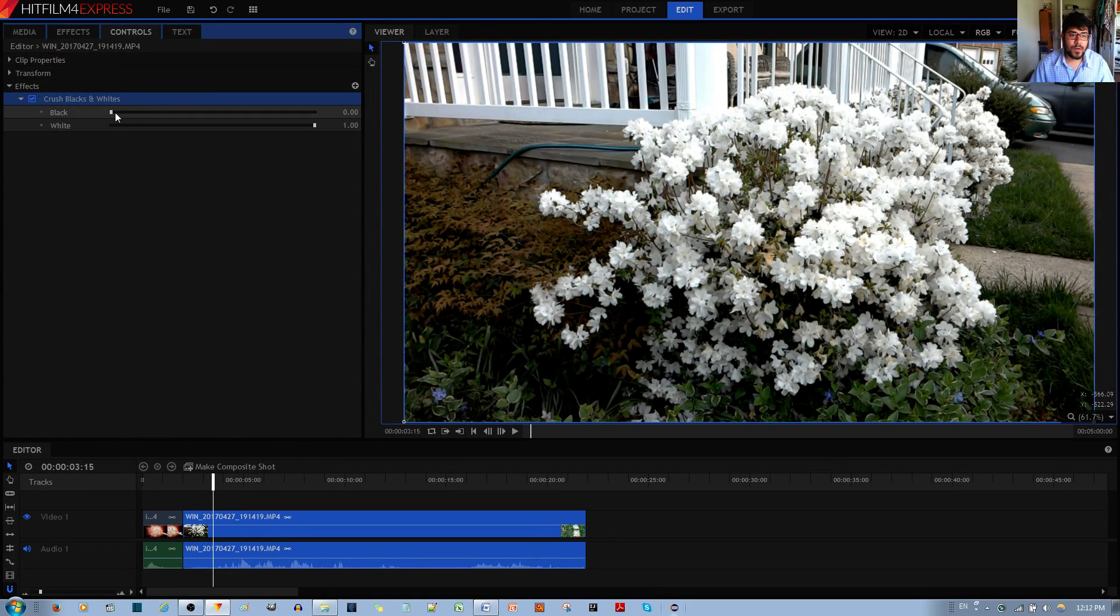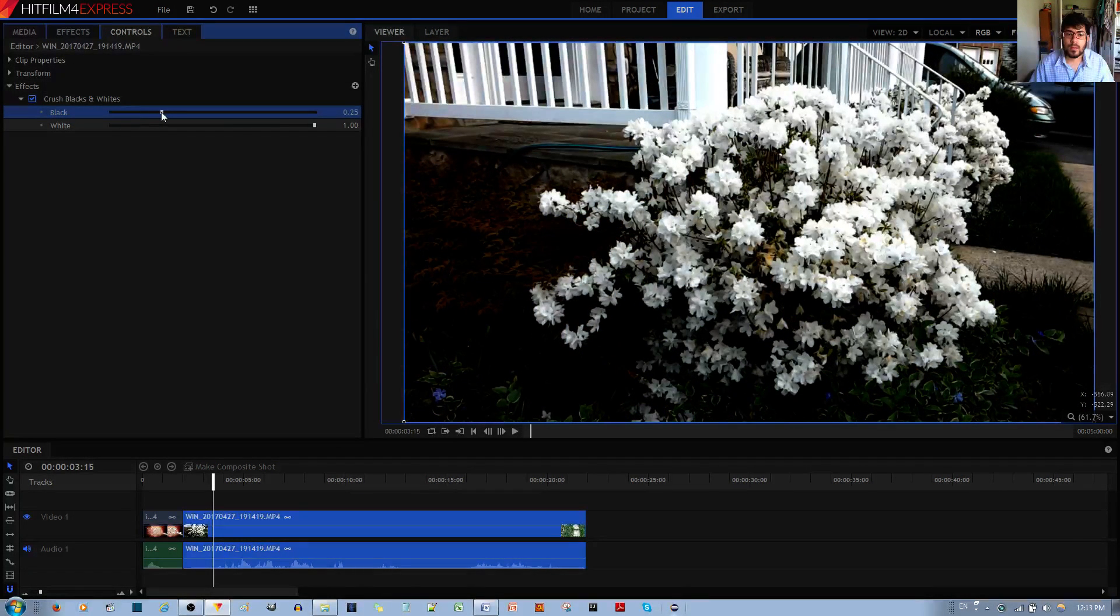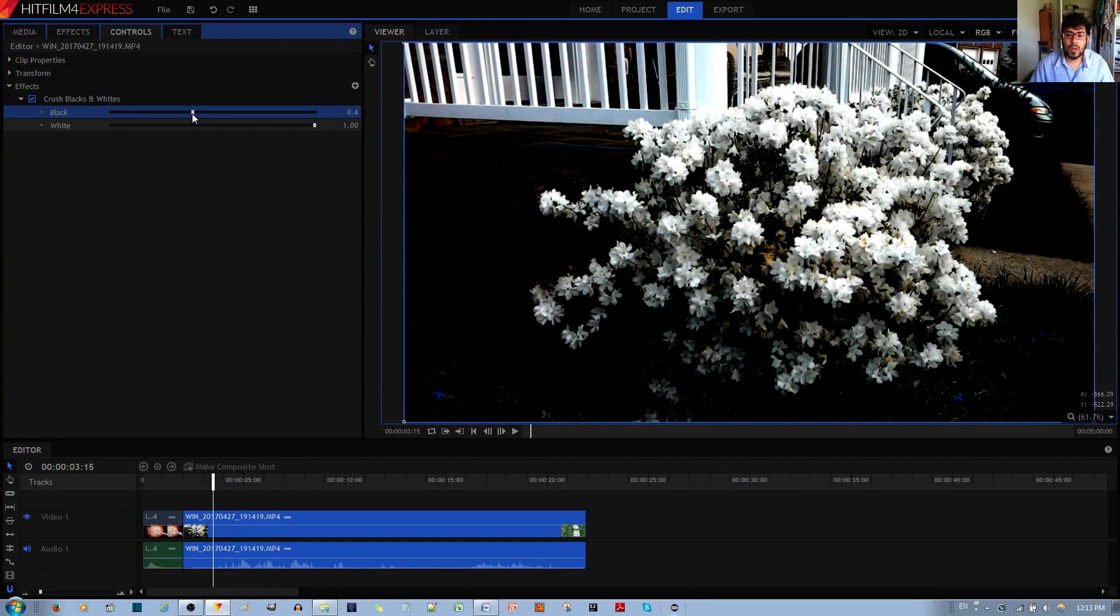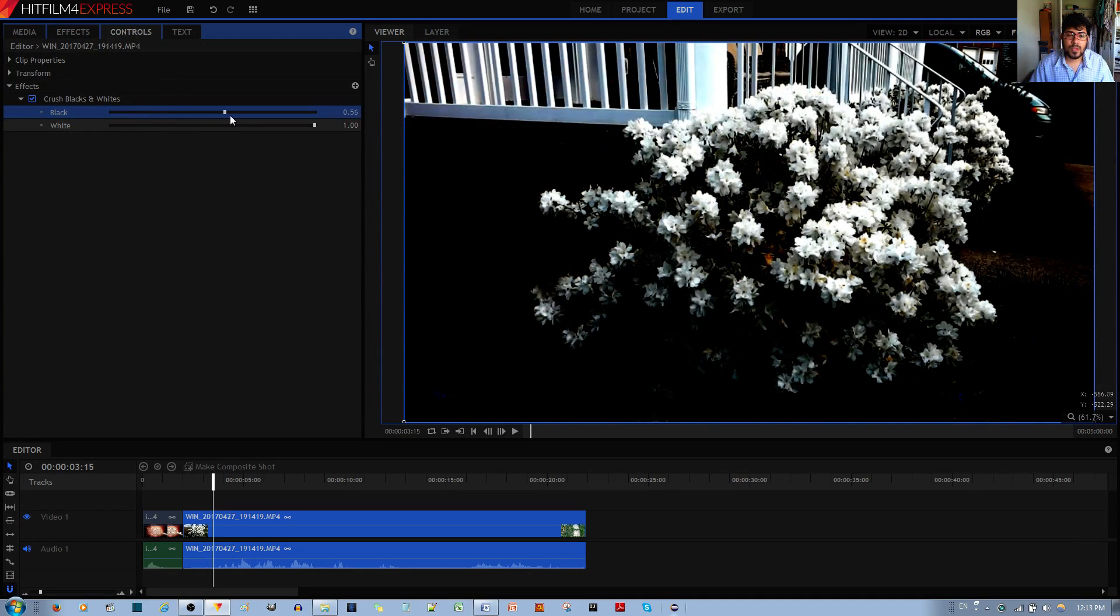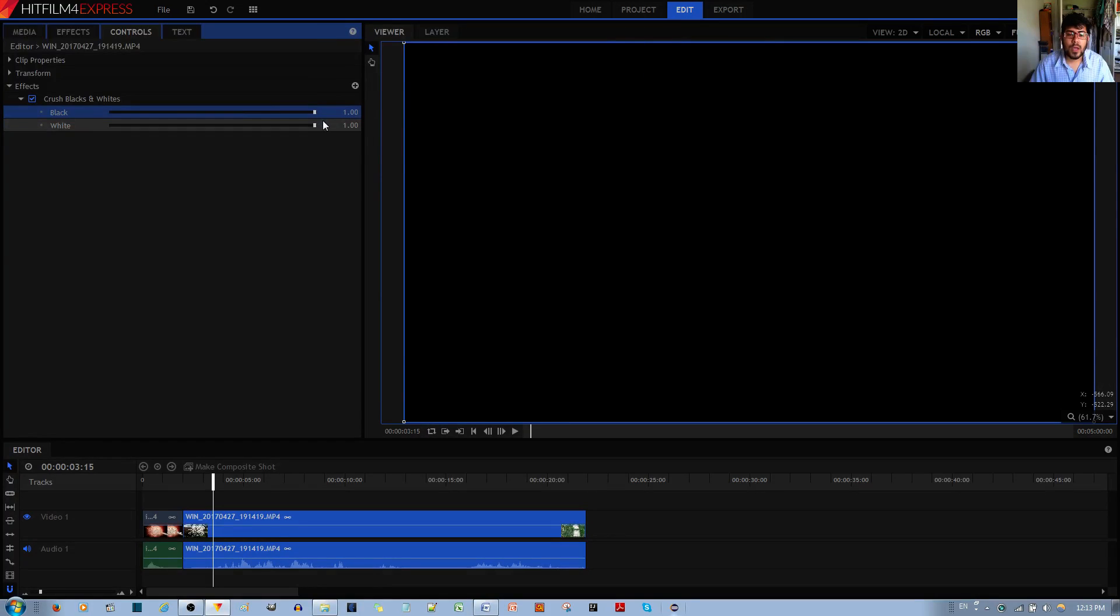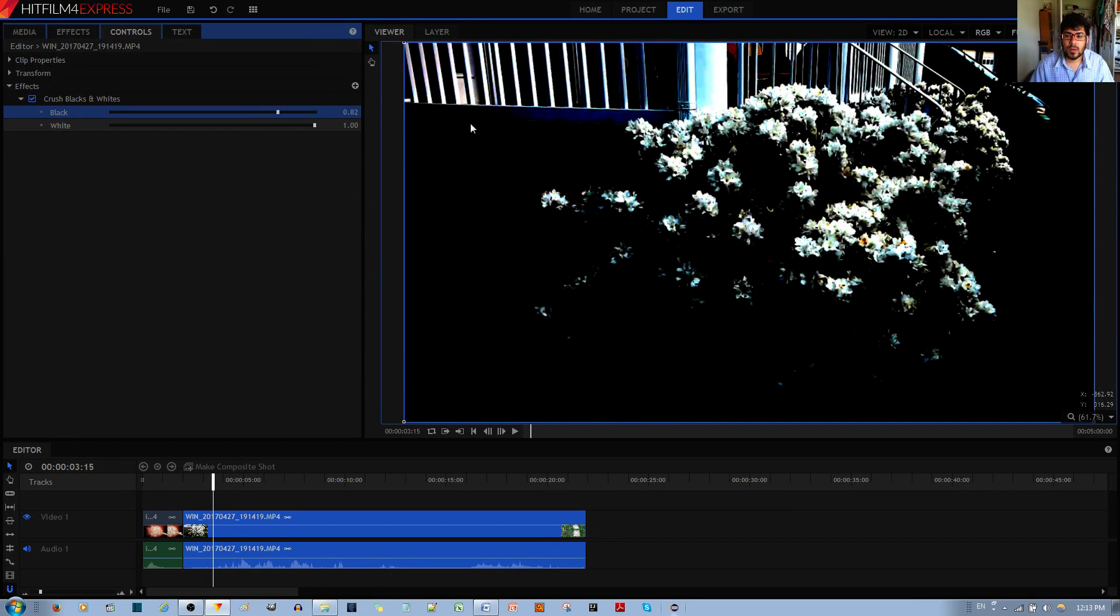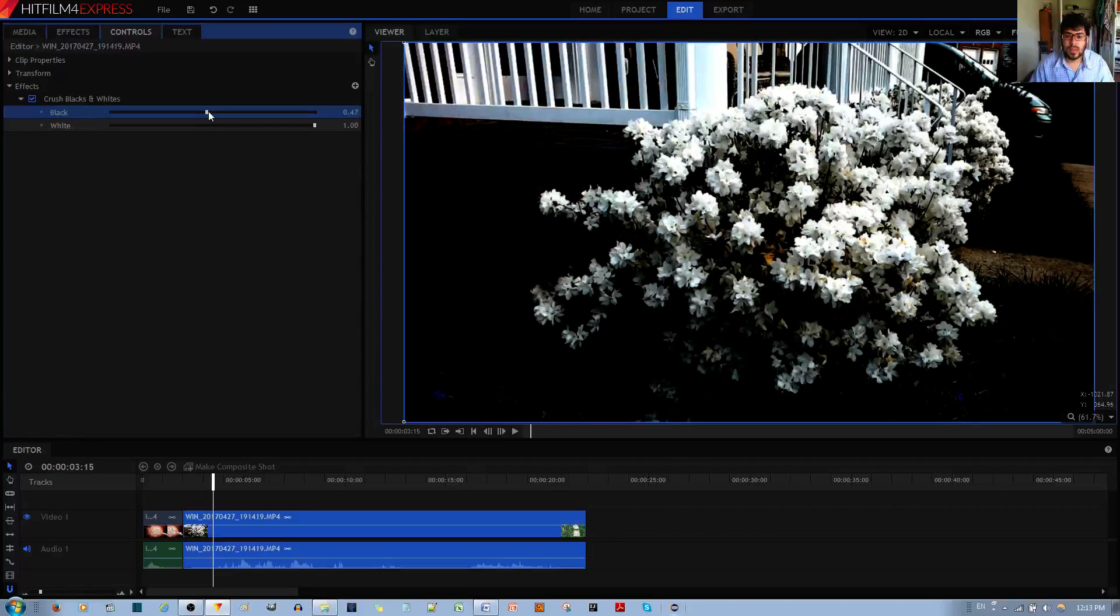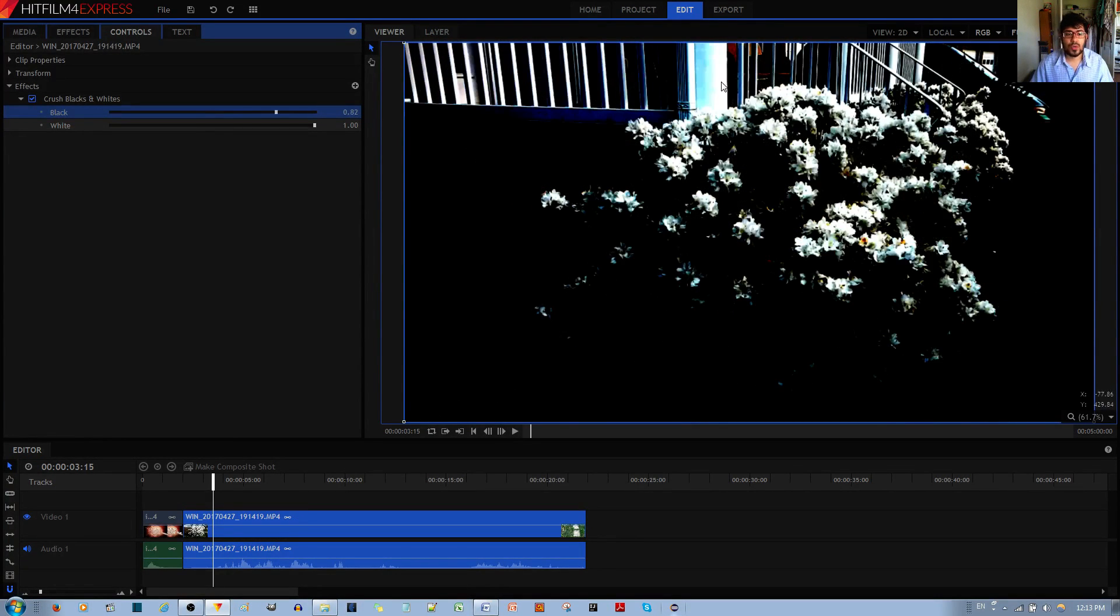Now if I increase the blacks, it keeps the brightest parts of the image bright, white color, and makes the rest of the image become a black color. And you don't want to go all the way to one because then you just get all black. So maybe something like this if you want to promote the white parts of your image.